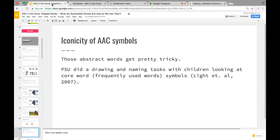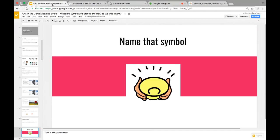Penn State did this study in 2007 about frequently used core symbols. If you already know the symbol because you're an SLP, post a hashtag 'SLP,' but otherwise write in Slack what you think the symbol is just by looking at it. This symbol — people are guessing 'empty bowl,' 'more,' 'nice' — and yes, the answer is 'all gone.' But keep in mind this is an older symbol.